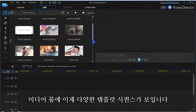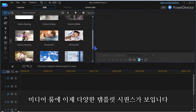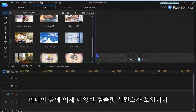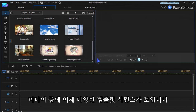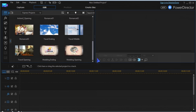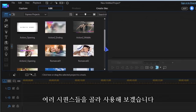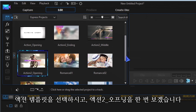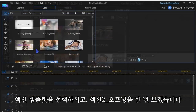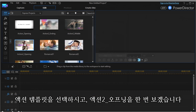In the media content room you now have several template sequences. Mix and blend them as you wish. Let's go with action templates for this tutorial and have a closer look at Action 2 Opening.